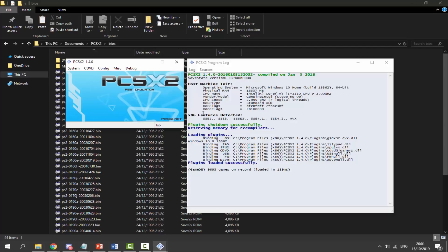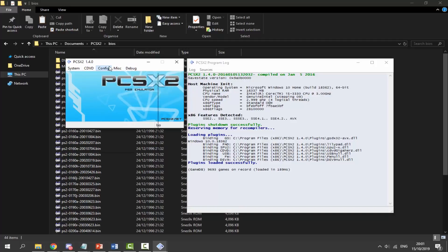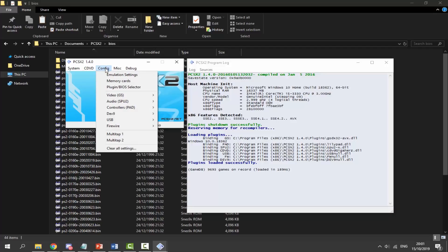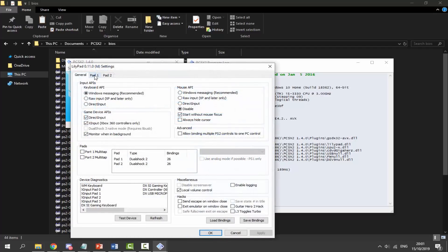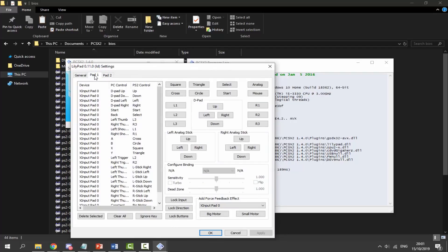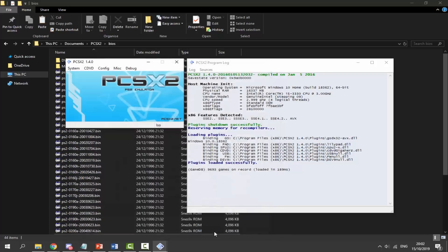This is pretty much the PS2 home screen for this emulator. You've got System, CD/DVD, Config, Misc, and Debug. What we can do now is set up our controller — go into Config, then Controllers, and click on it. I've got my Xbox controller plugged in right now. Go into Plugin Settings, then Pad 1 — it should be connected as the first pad. You can test it and it should already be configured and working. Click Apply and OK.